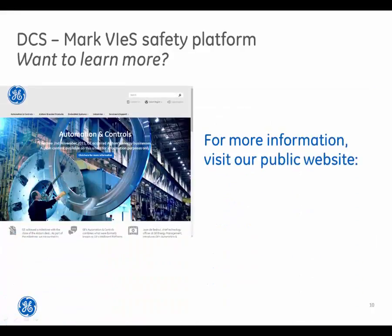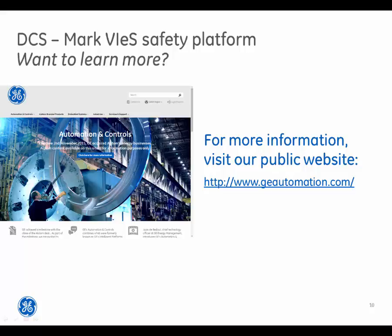For more information, visit our public website at www.geautomation.com.